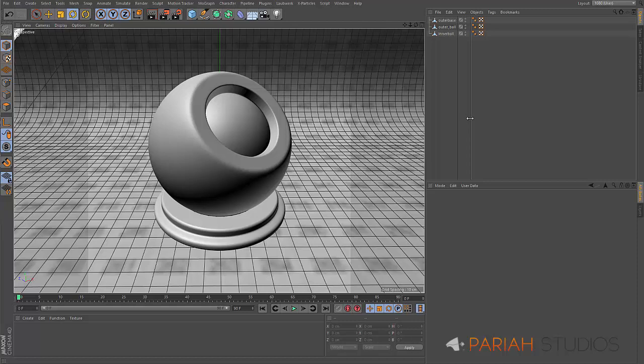But one thing that was lacking is that some of the material packs or texture packs don't make the most of the Reflectance channel. So we wanted to put together something that really makes the most of it and is a really strong set for architectural visualization, for product viz, and a few wilder materials. There's 340 odd different materials for all different uses.